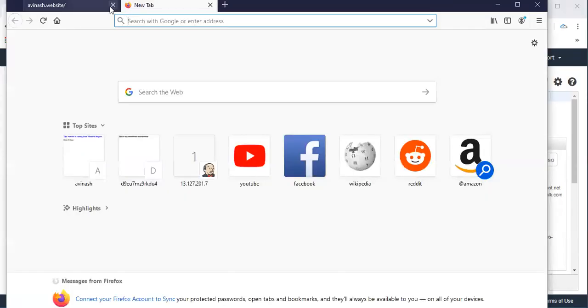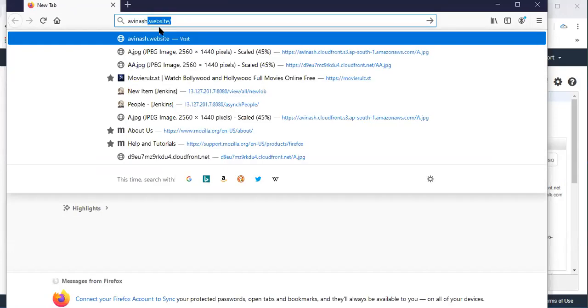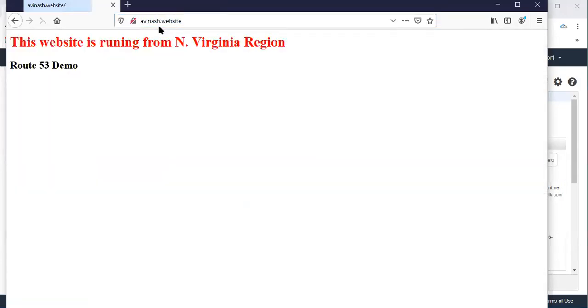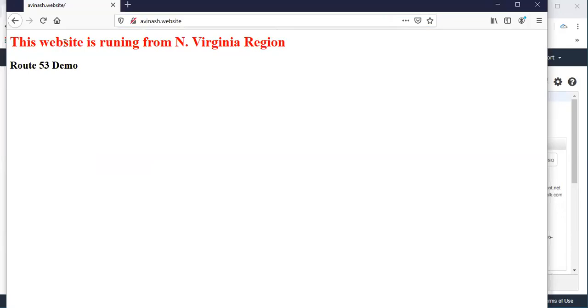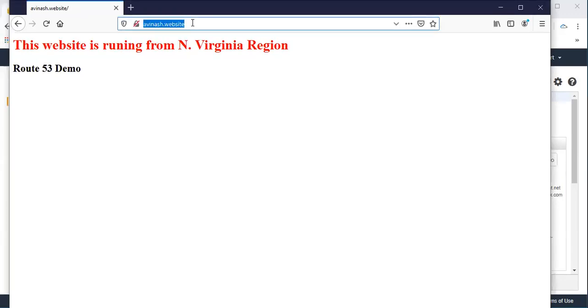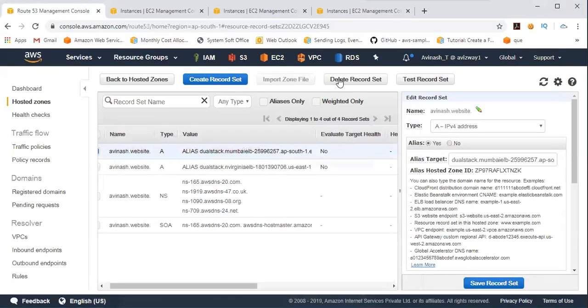So I just close this and I'm going to access from India. And there you can see I'm getting from North Virginia. Why? Because currently I'm in India and when I'm going to access it's showing from North Virginia.